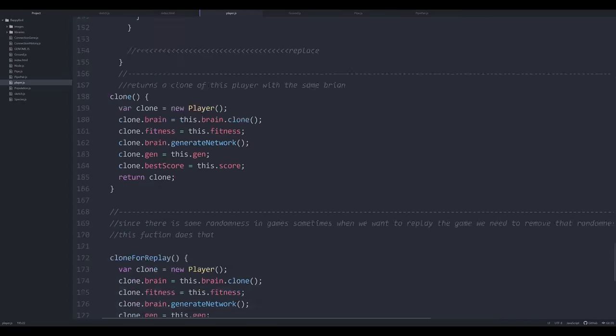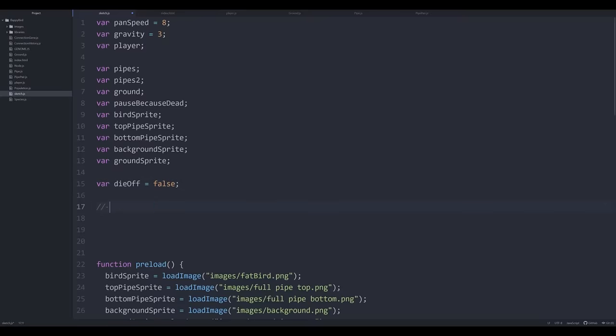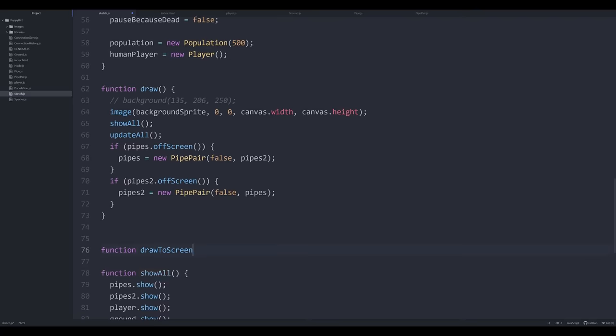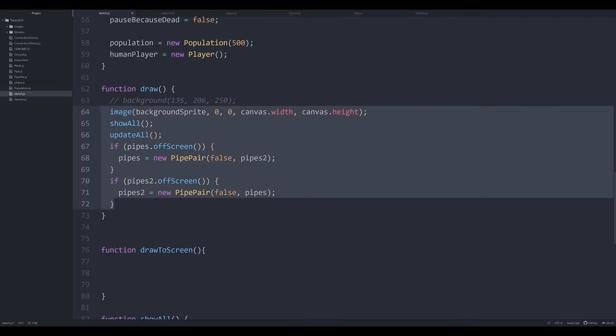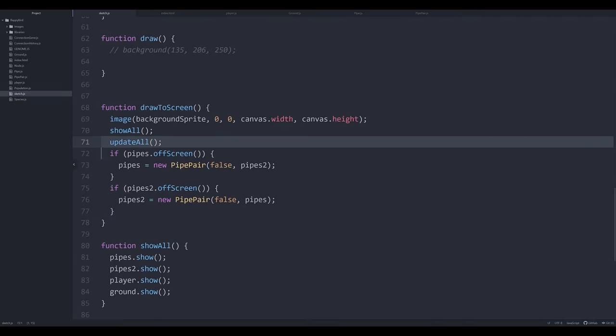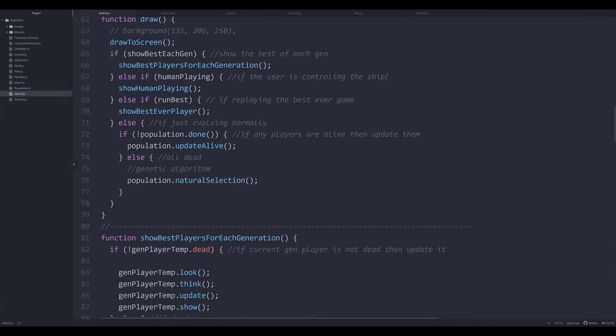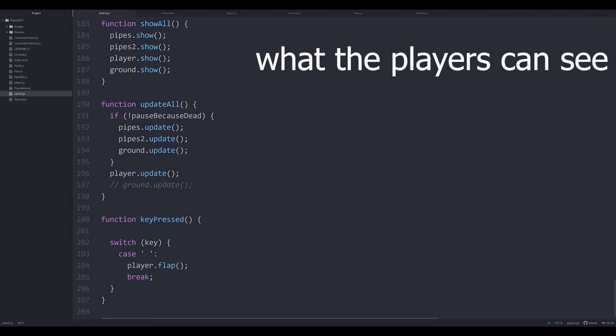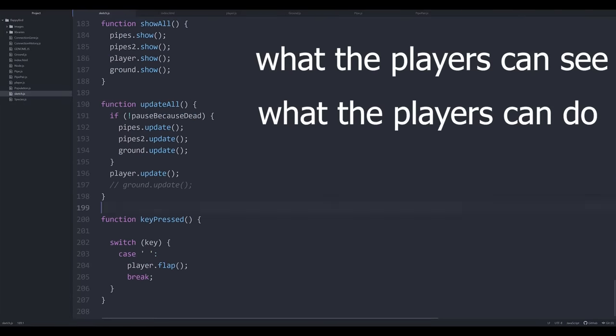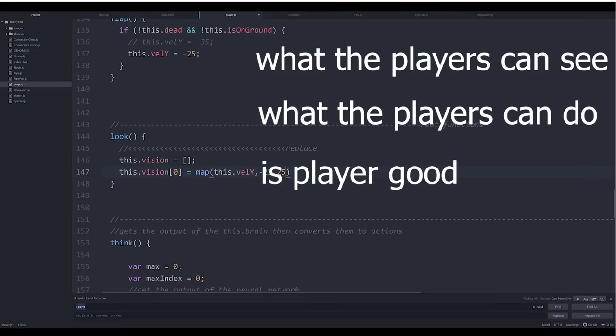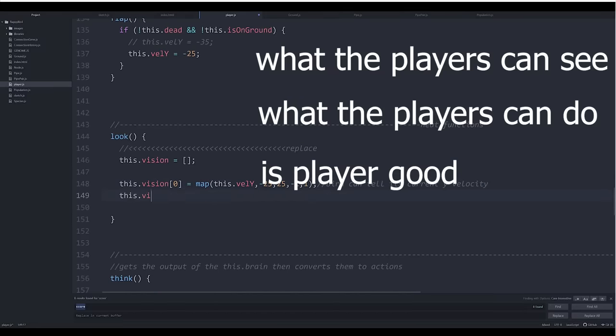For the AI, I'm using an algorithm called NEAT, which teaches neural networks to play the game through the process similar to evolution in nature. To hook up the neural networks to the game, we need to specify what the players can see, what the players can do, and how to tell if a player is doing well.